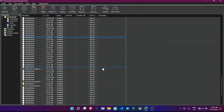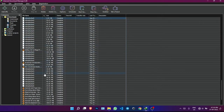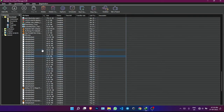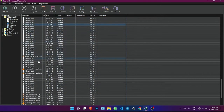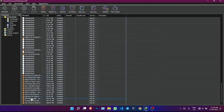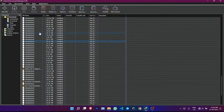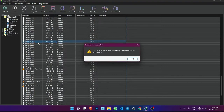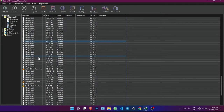Hi everyone. In this video we are going to solve a minor problem that I faced today, so I thought I should make a video since I found the solution. The problem is I downloaded some video files from Internet Download Manager, and a few of them are showing as available but the playback files are not showing in the folder. When I try to open the file it says the video playback file has been moved.